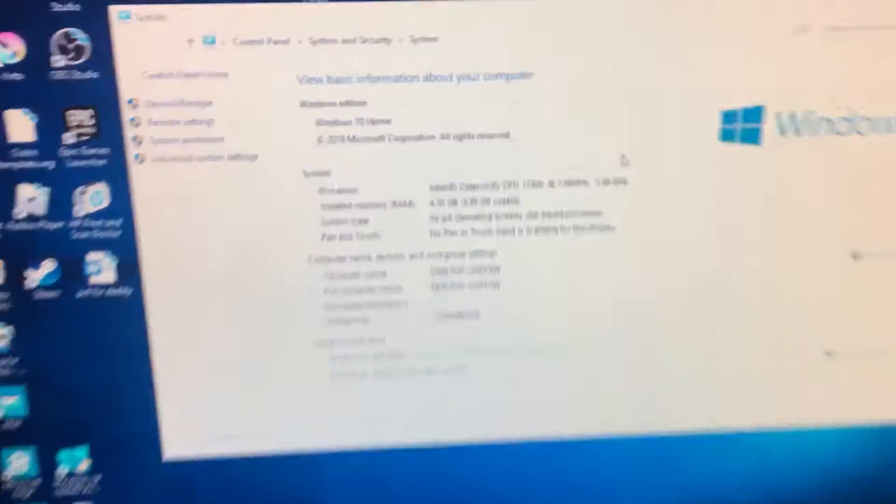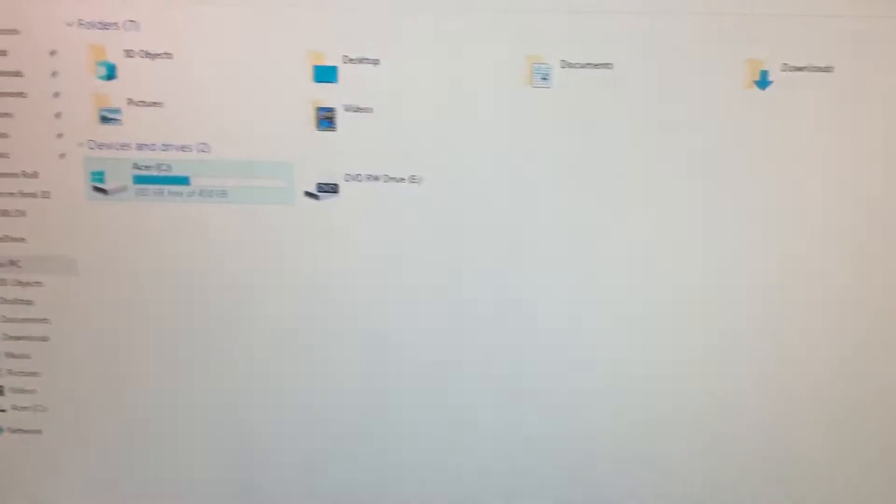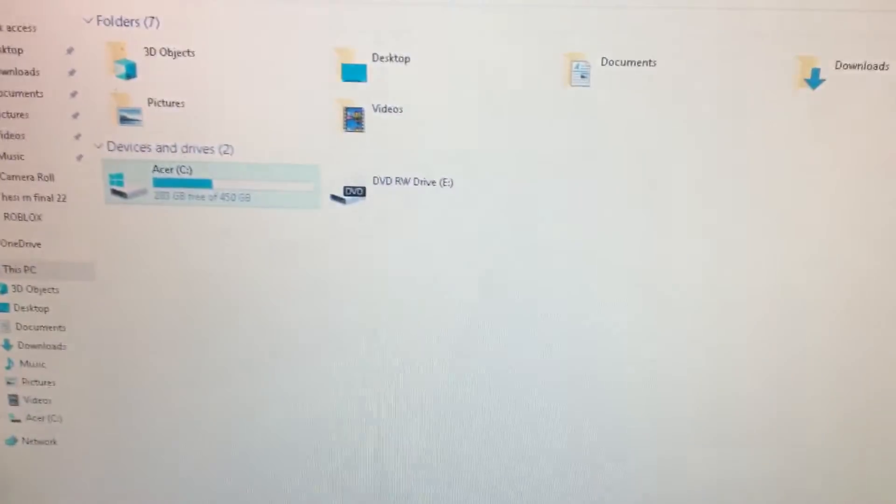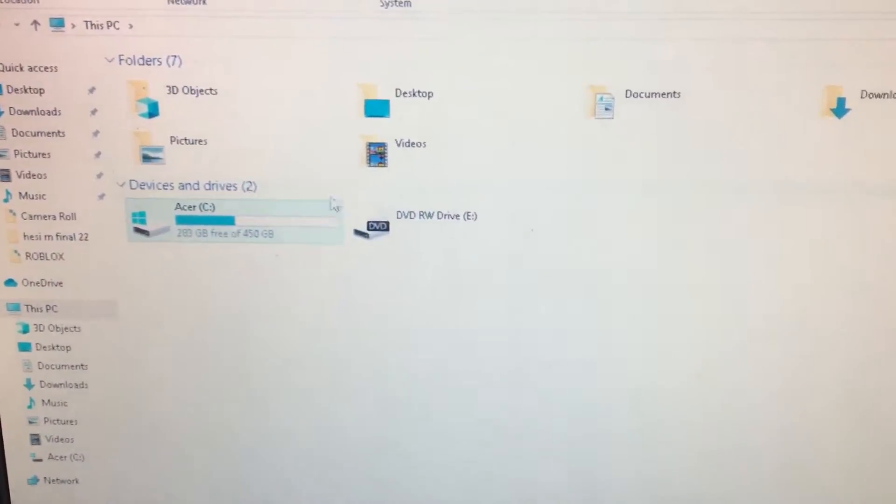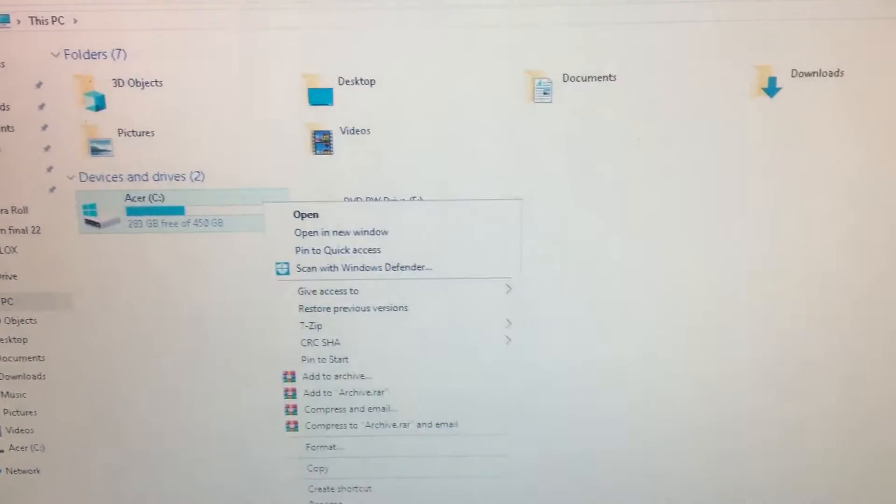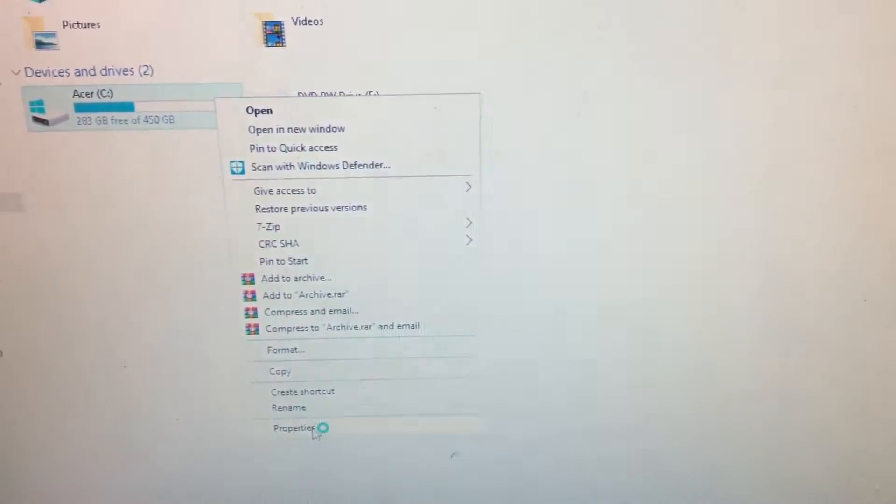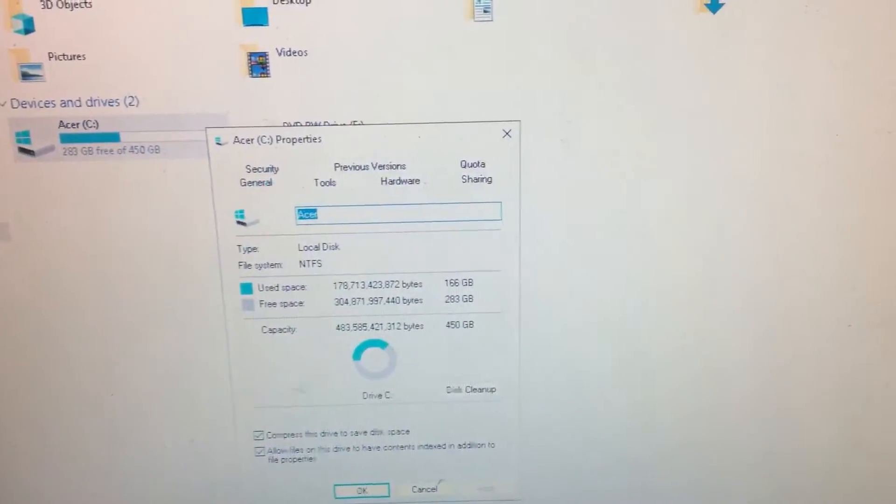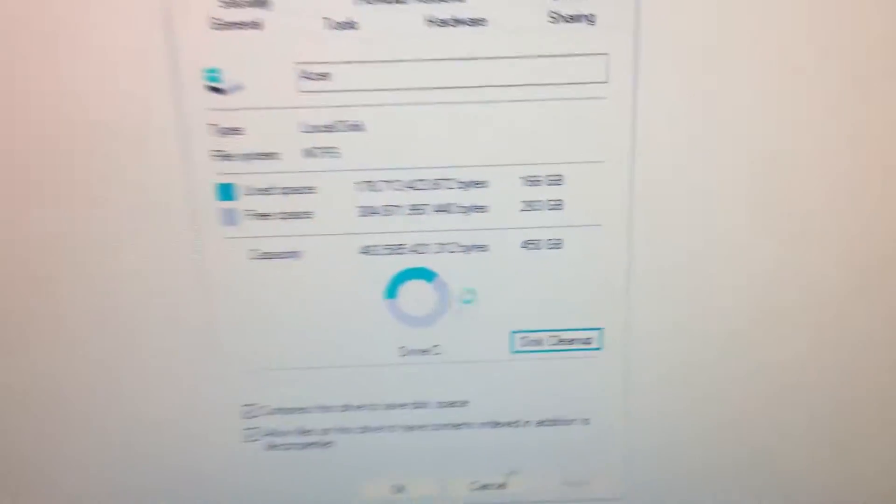So the specs running on this PC is a Celeron J9100 and 4 gigs of RAM. To get the most performance out, you need to clean your disk space. So right-click on your C drive or whatever drive you have for Windows, click on Properties, then click on Disk Cleanup.